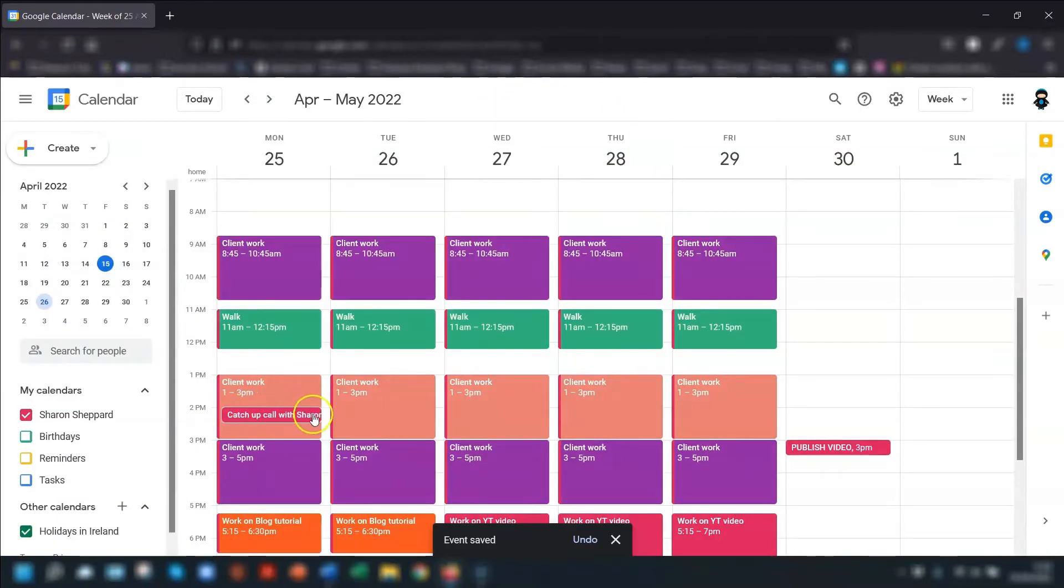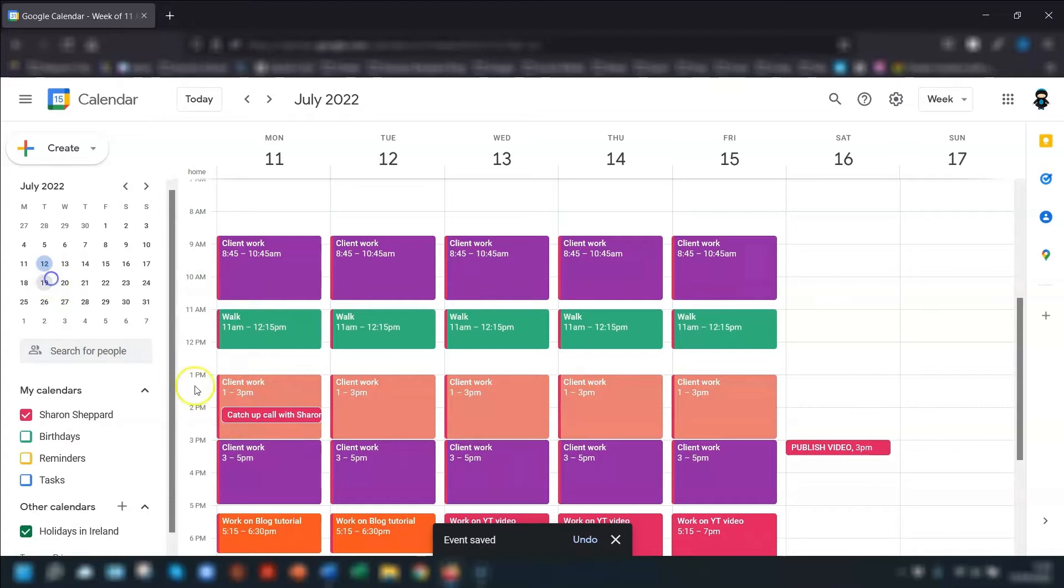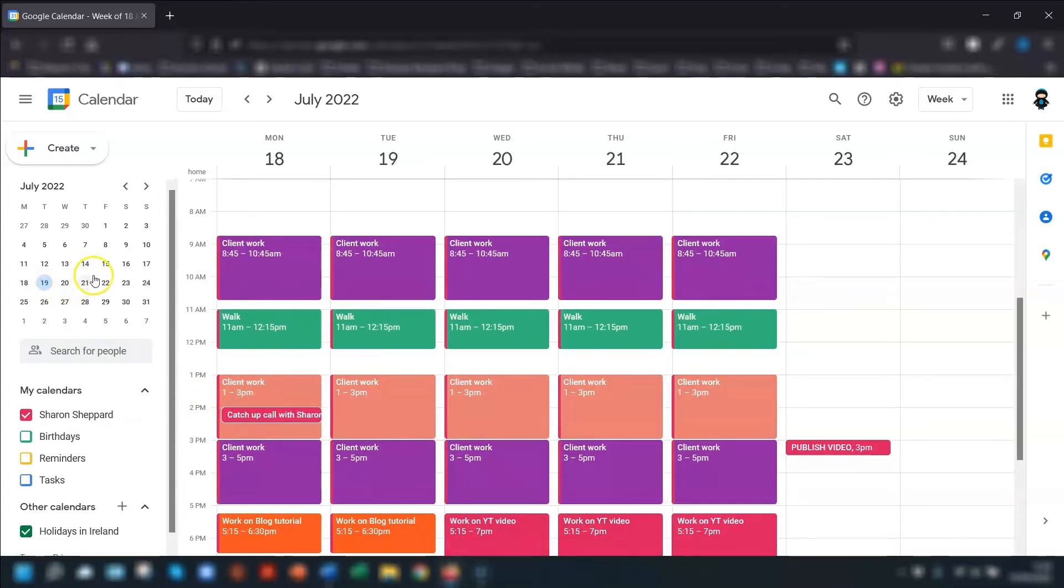So there's the event I've just created and you can go through to any month and the week and you can see this event has been set up to repeat on a weekly basis on a Monday.